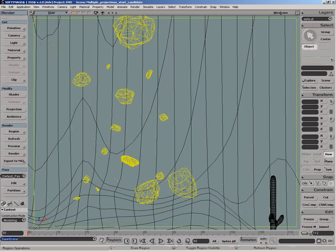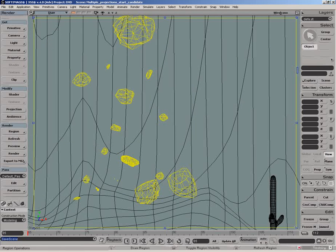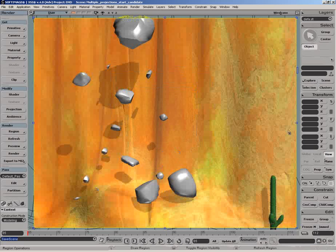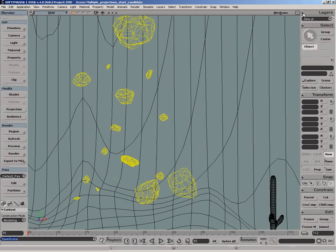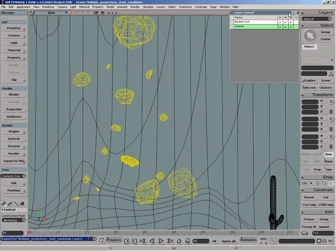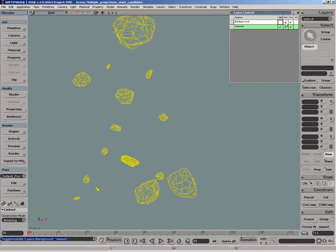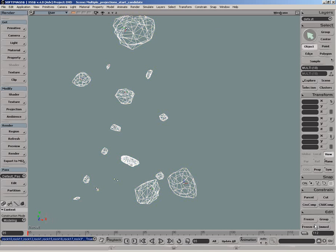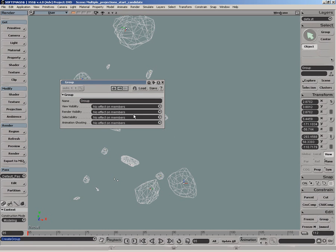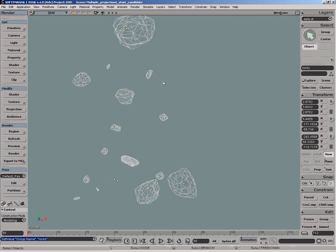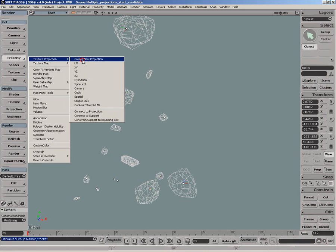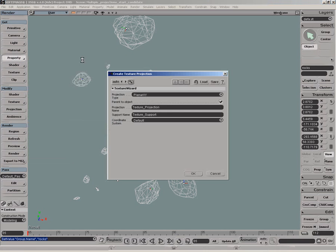In this scene we have rocks which we want to texture. We'll hide the background layer for now. Next, we'll select all the rocks and create a group, and for that group we'll get an XY projection.